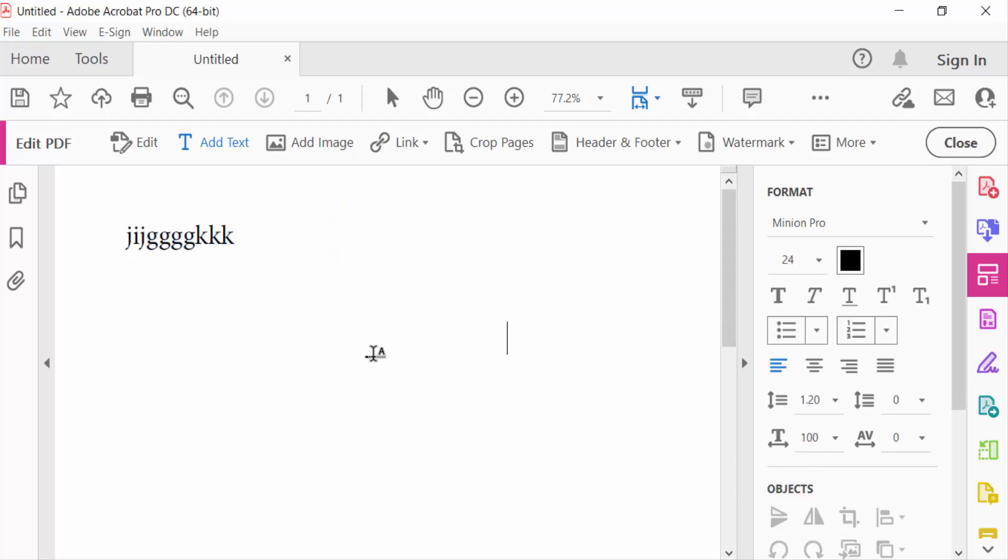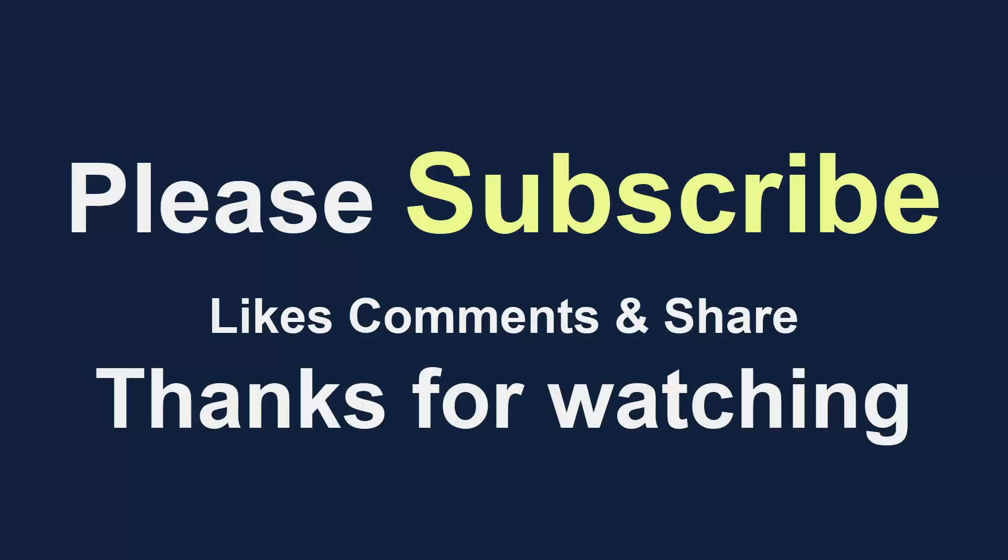So in this way you can create a blank PDF in Adobe Acrobat Pro DC. I hope you enjoyed this video. Thanks for watching and don't forget to subscribe to my channel. Thank you and see you next week.